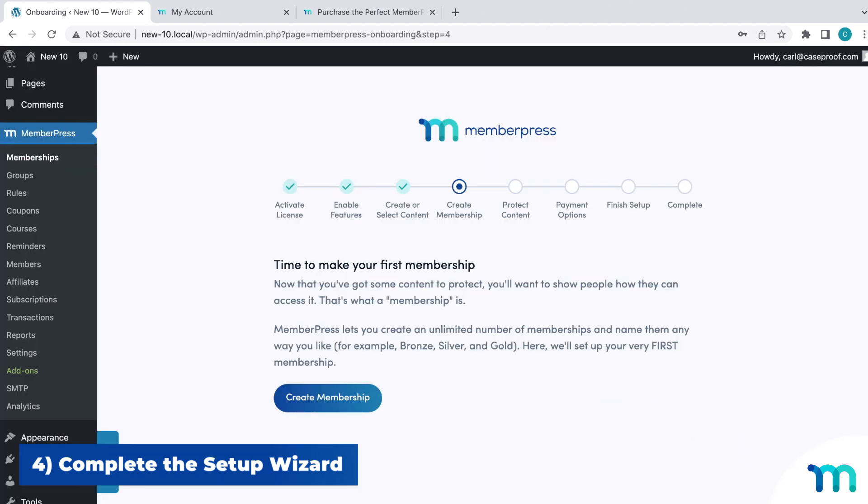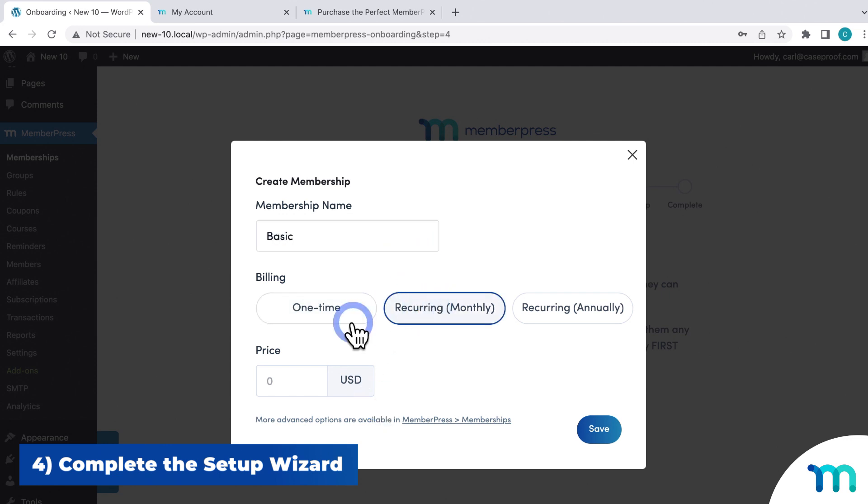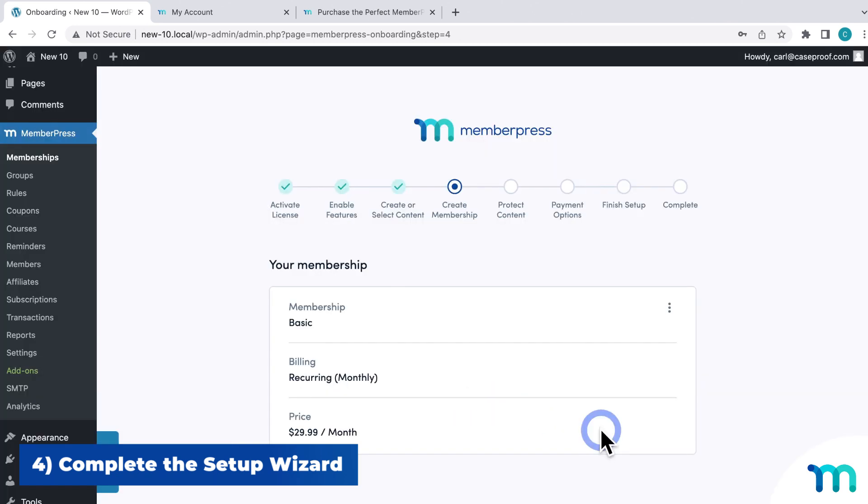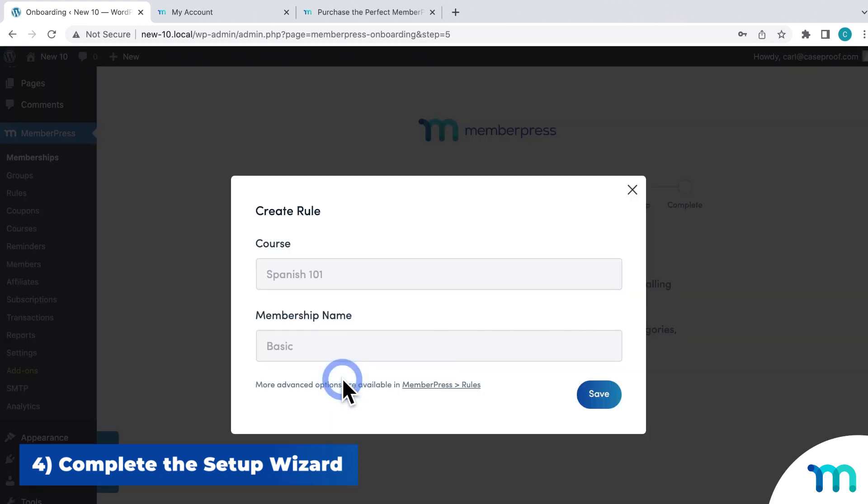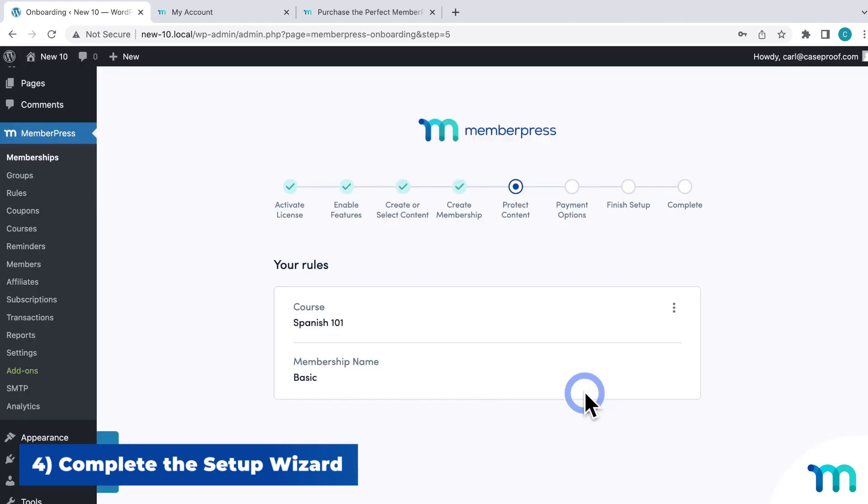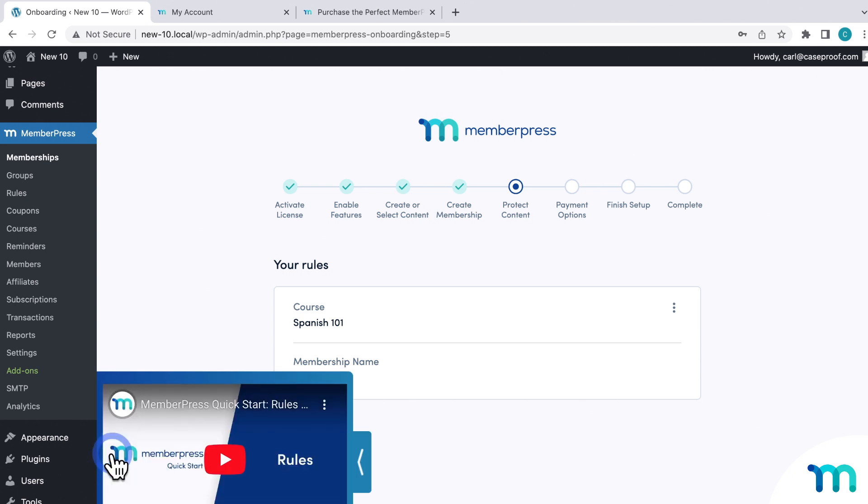And then moving on, you'll create your first membership. So you'll set the billing type and the price. And then you'll create a rule to protect your piece of content. So only those with a membership can access it. And throughout the wizard, you can click here to play some videos with some more information.